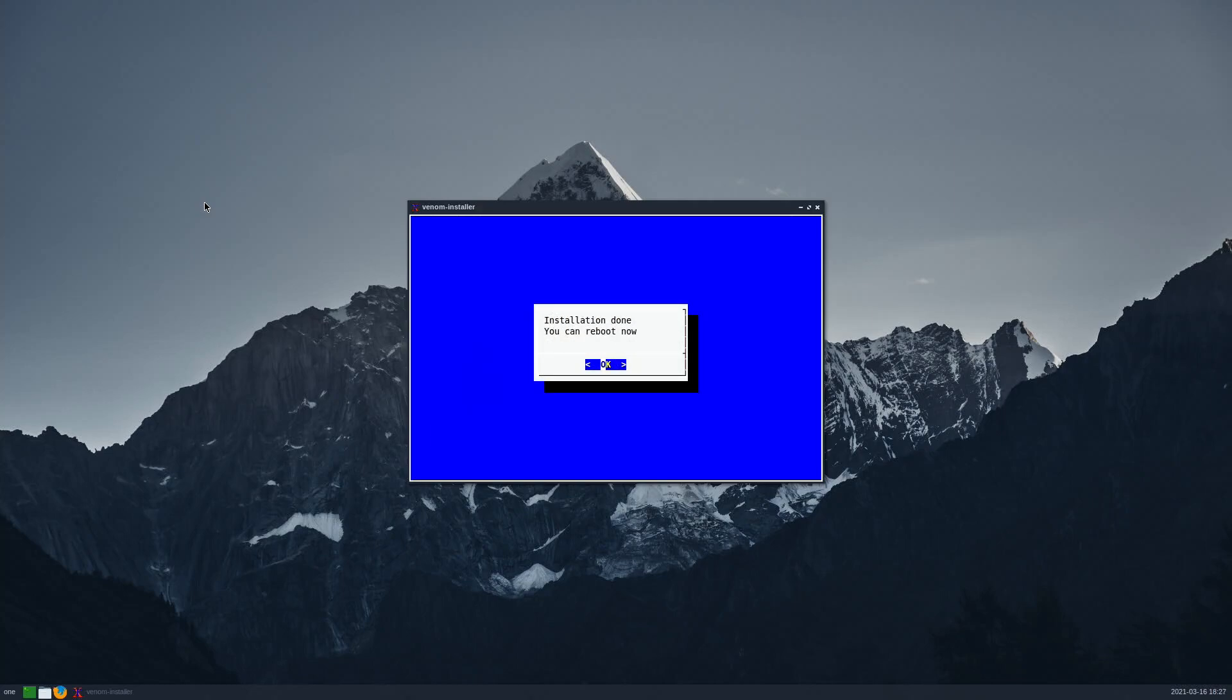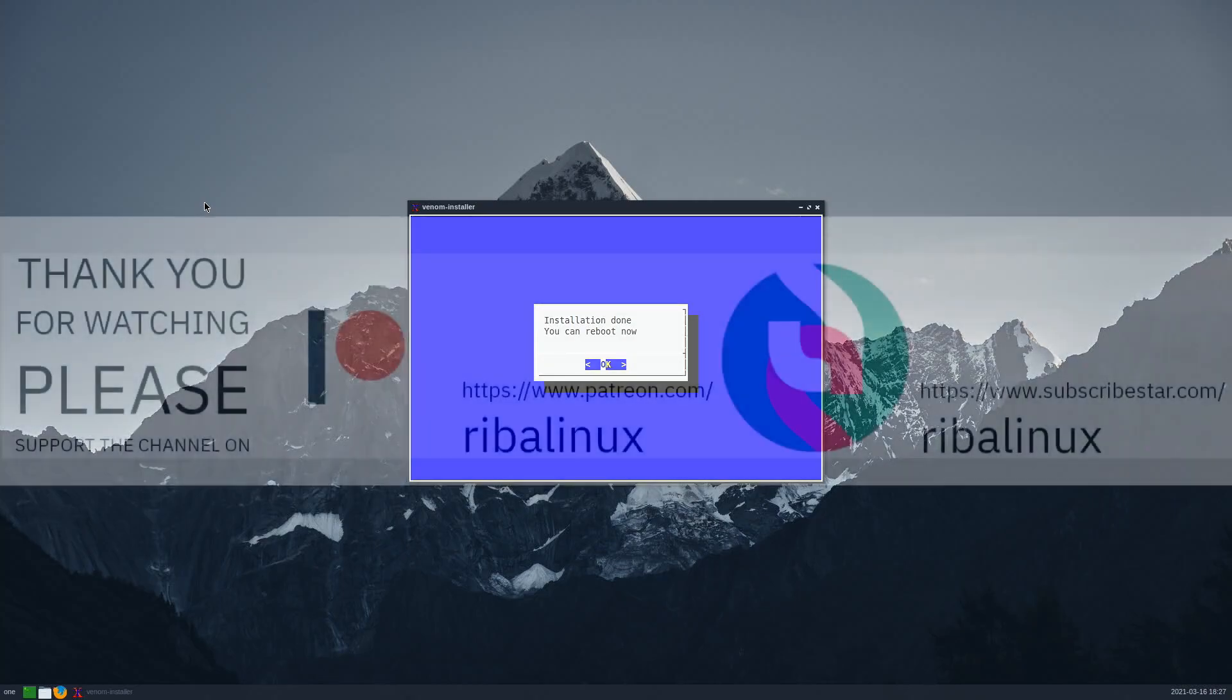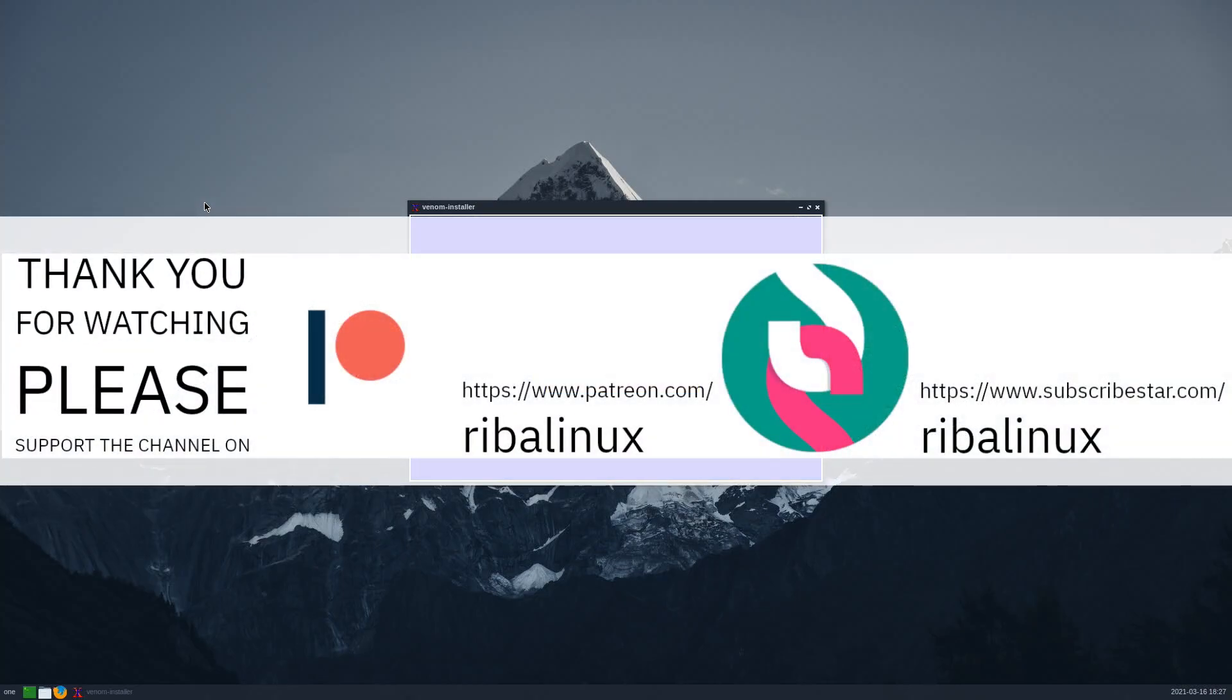Thank you for watching the video and please help the channel by sharing, leaving a like and subscribing.